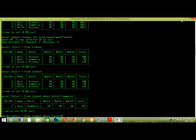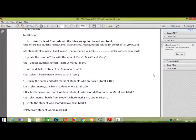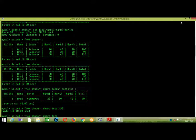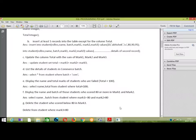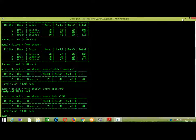This is the command to select star from student. This is the command to mark total details. This is the command to display the name and total mark.